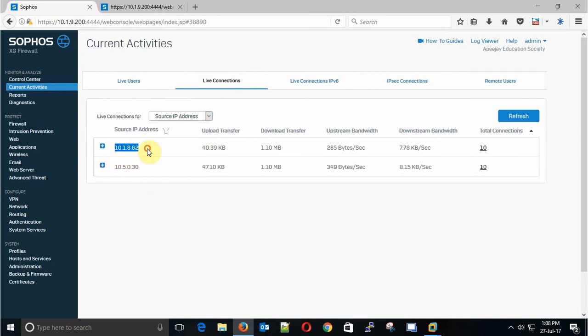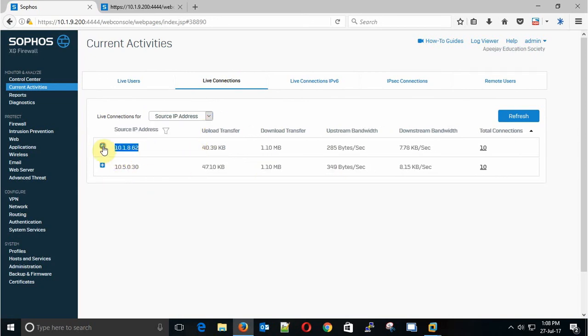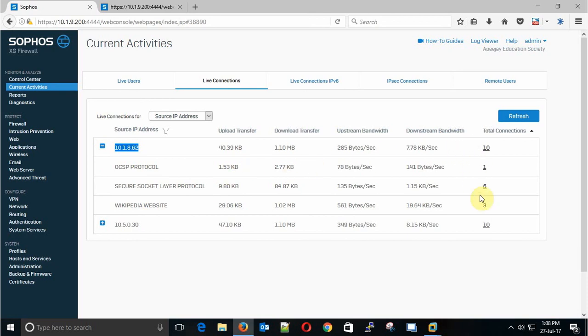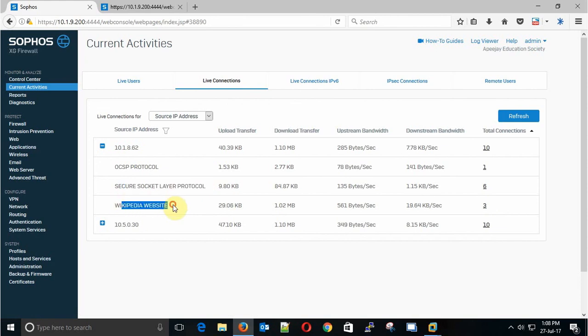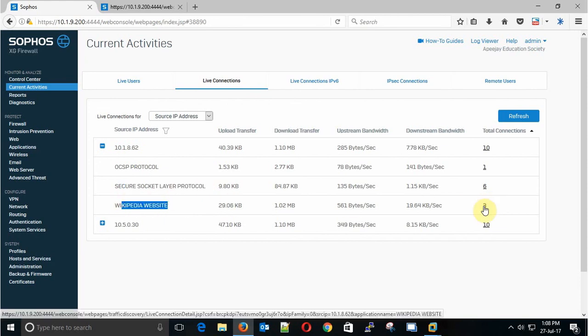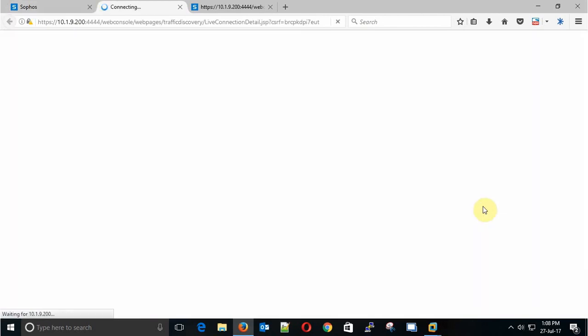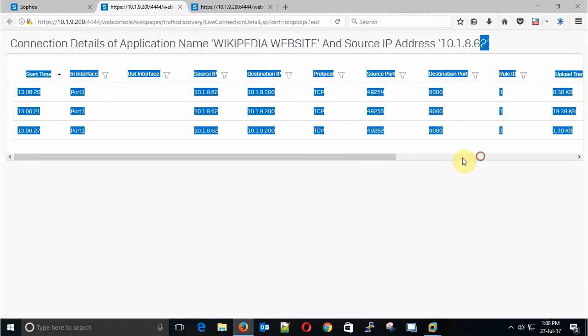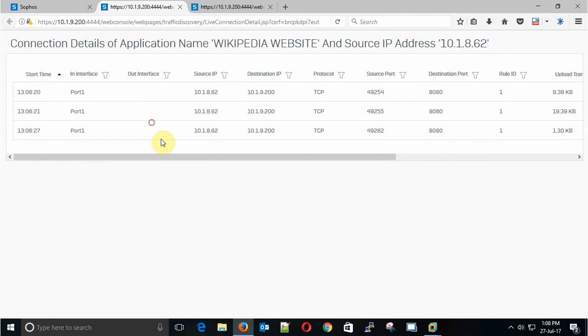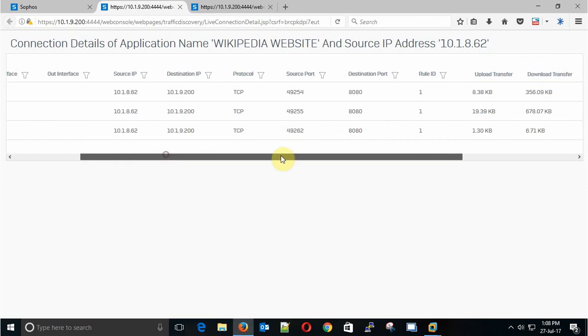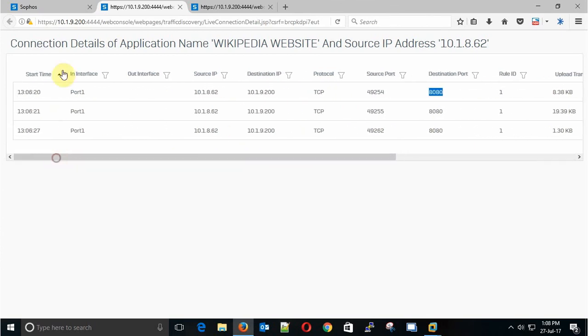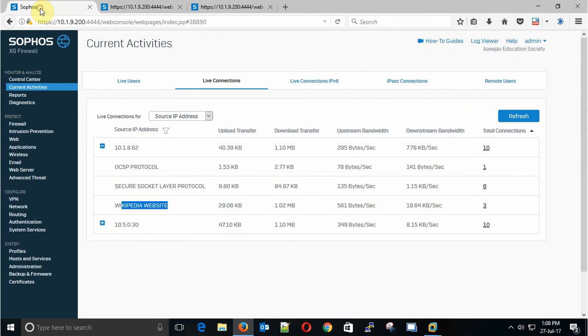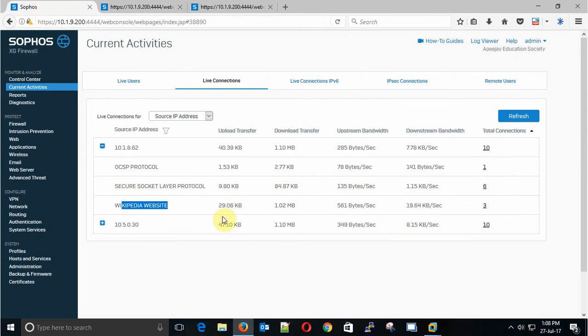Now go to Current Activity, Live Connections, and the source IP. This is my client IP address and these are all the connections which are initiated by my client. Wikipedia web page which has three connections to Wikipedia web page, and you can see that the destination port is 8080, and also upload and download bandwidth. This is passed by Rule 1 which is the default rule for Sophos firewall.